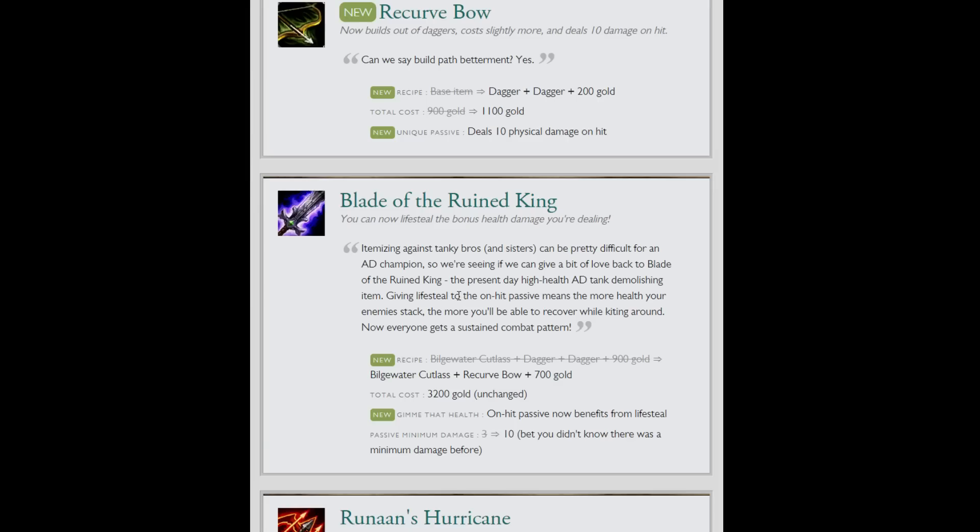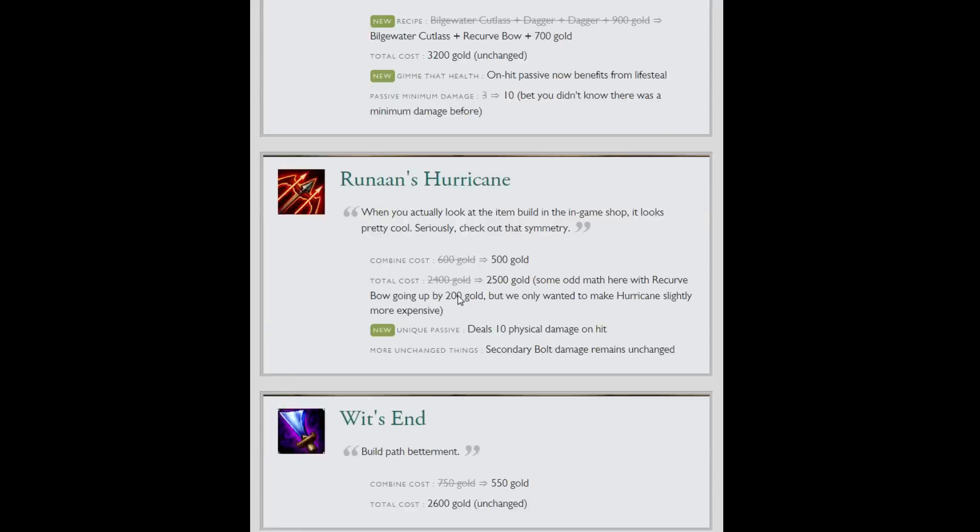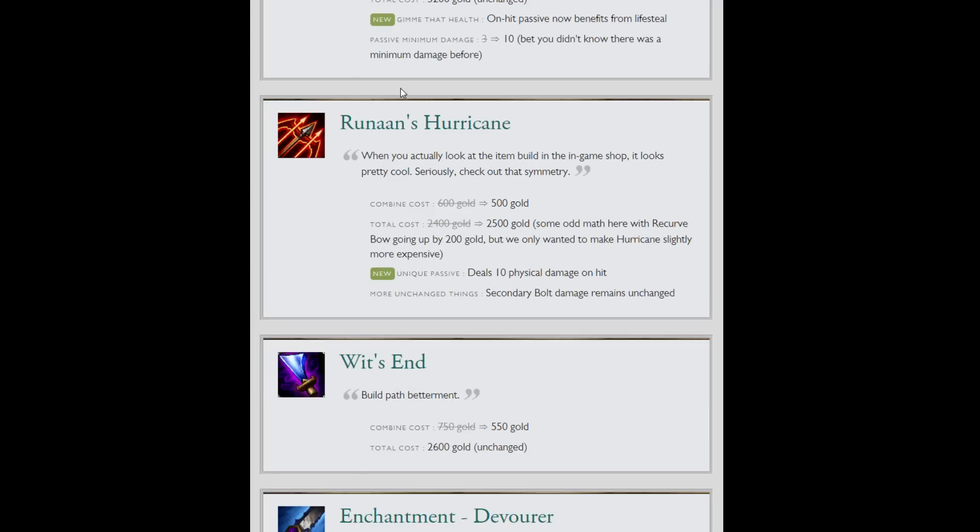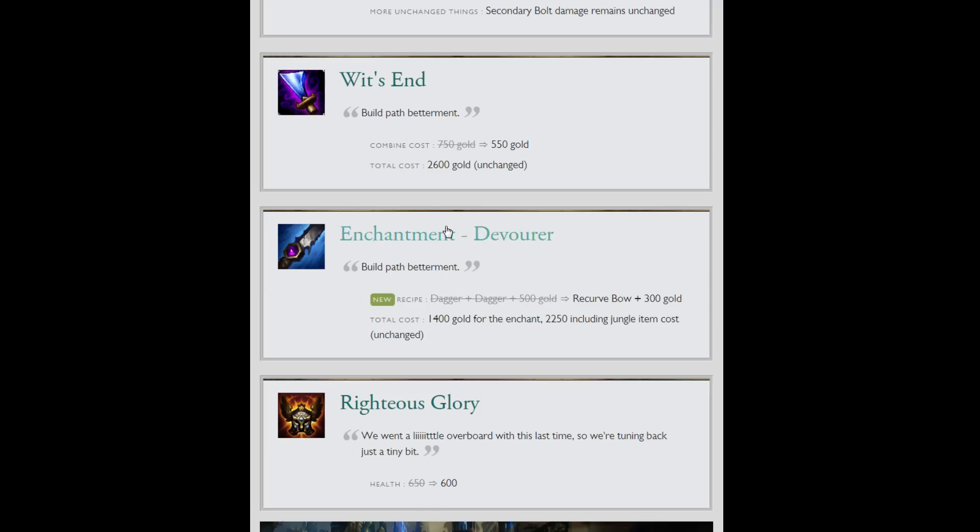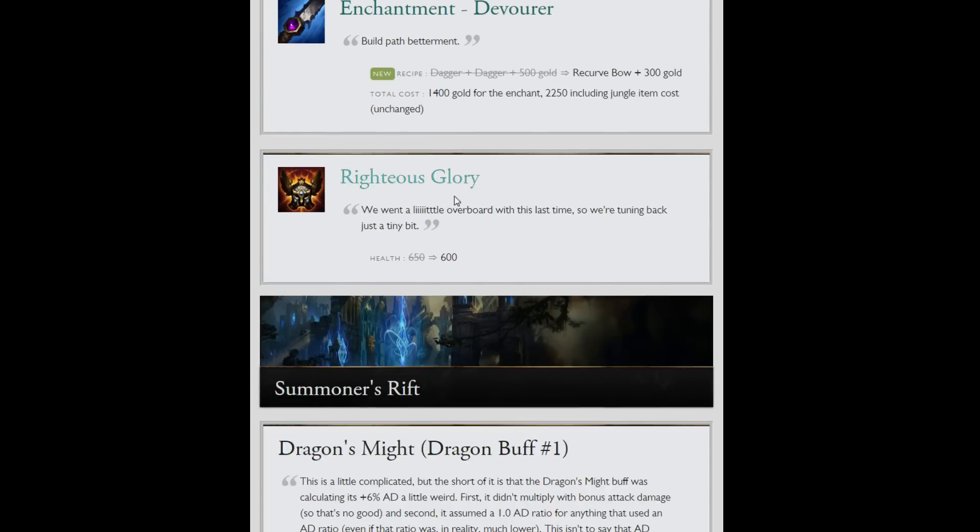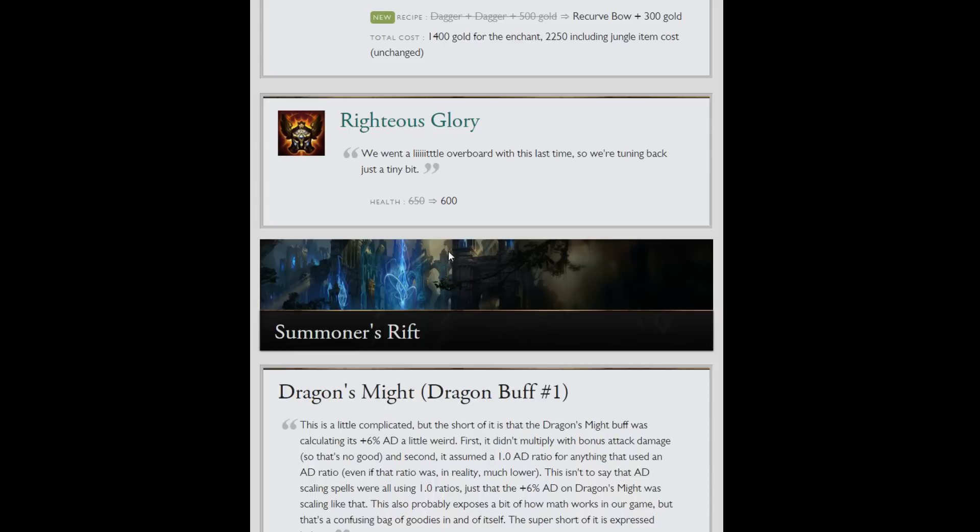And Black Cleaver will as well. And recurve bow will actually be built now on people other than Calista. Recurve bow now builds into Runaan's Hurricane. Unique passive deals 10 bonus physical damage on hit. Costs 100 more than it did but it has a buff to it. When you actually get that item, it's not going to be the most, but it should apply to the bolts too I'm assuming. Wit's End better build path, Devourer better build path. They both build out of the recurve bow now as well. And Righteous Glory got nerfed by 50 health. Still great.